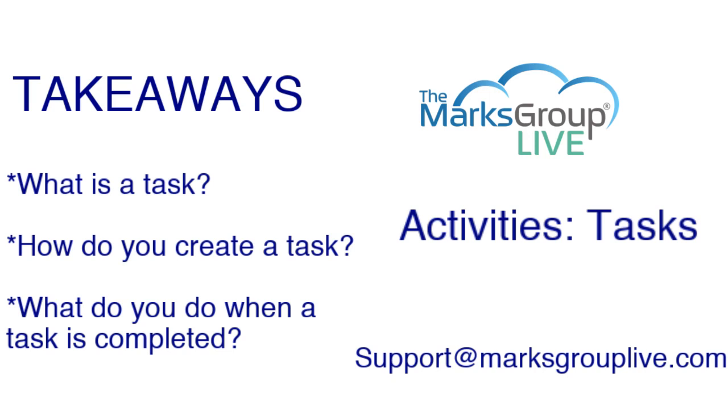All right, let's get over to talking about what we're gonna learn today. So today what you're gonna learn is what a task is and how Zoho CRM defines it, how can you create a new task, and then what do you do when you have completed a task in the CRM.